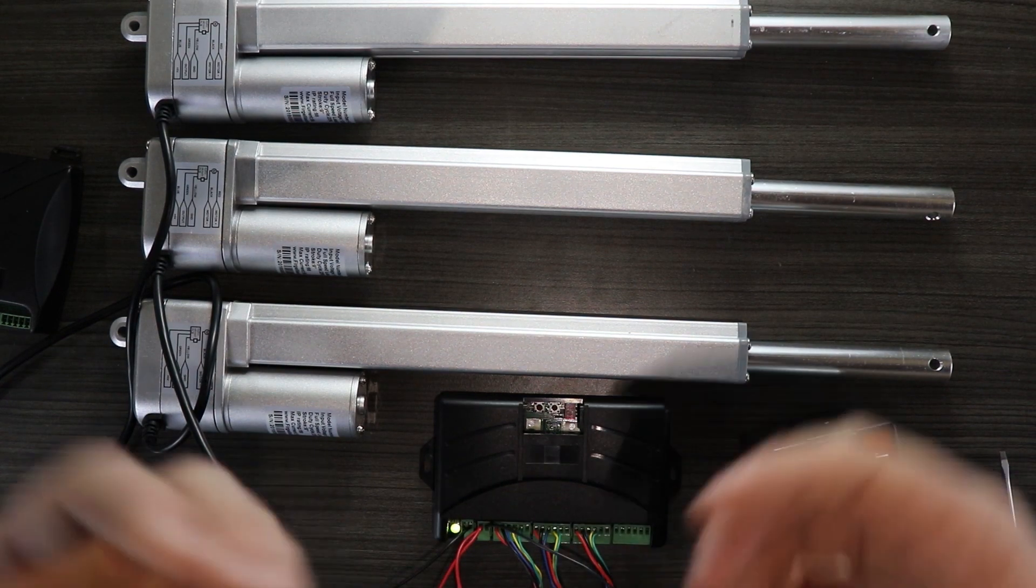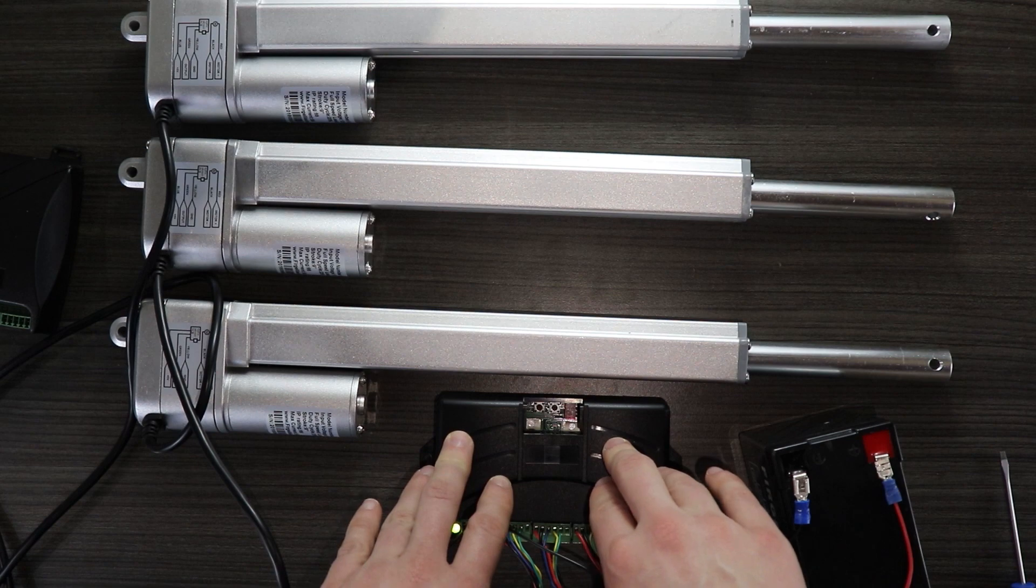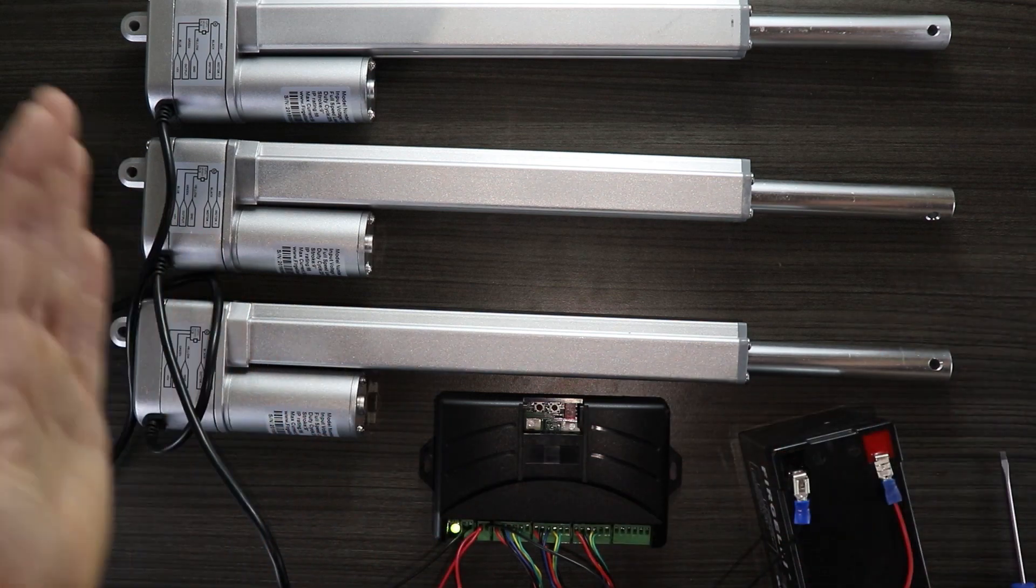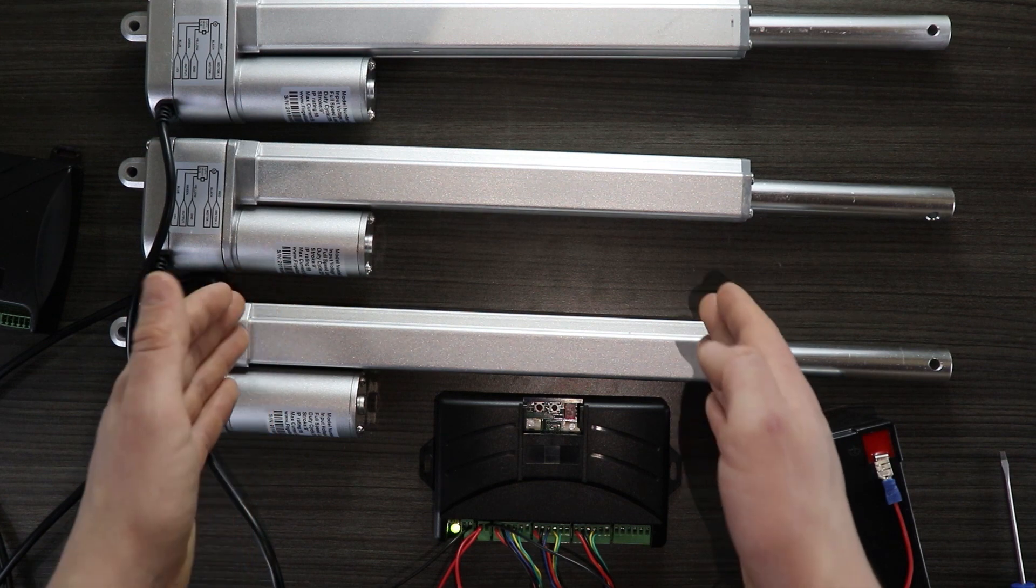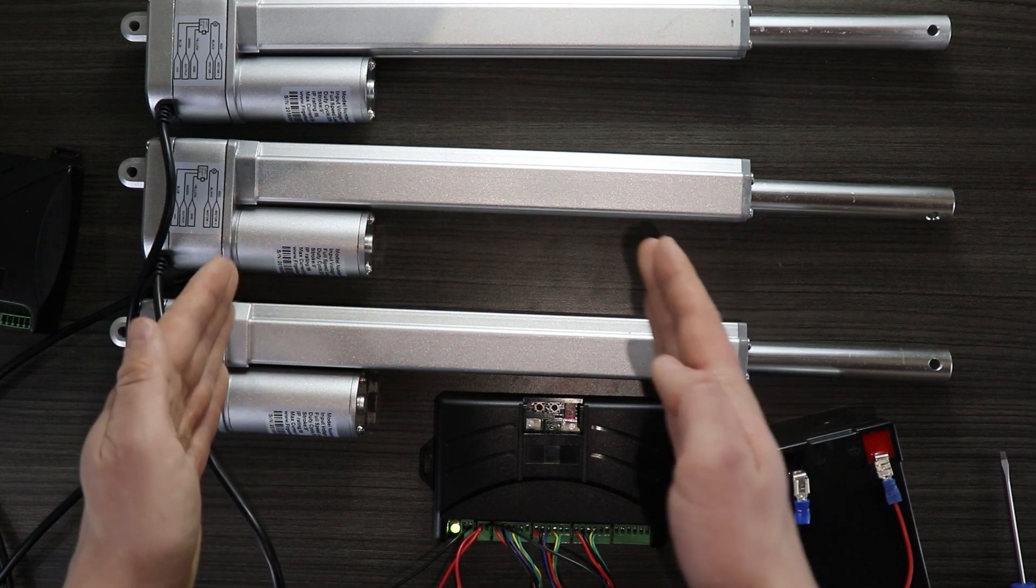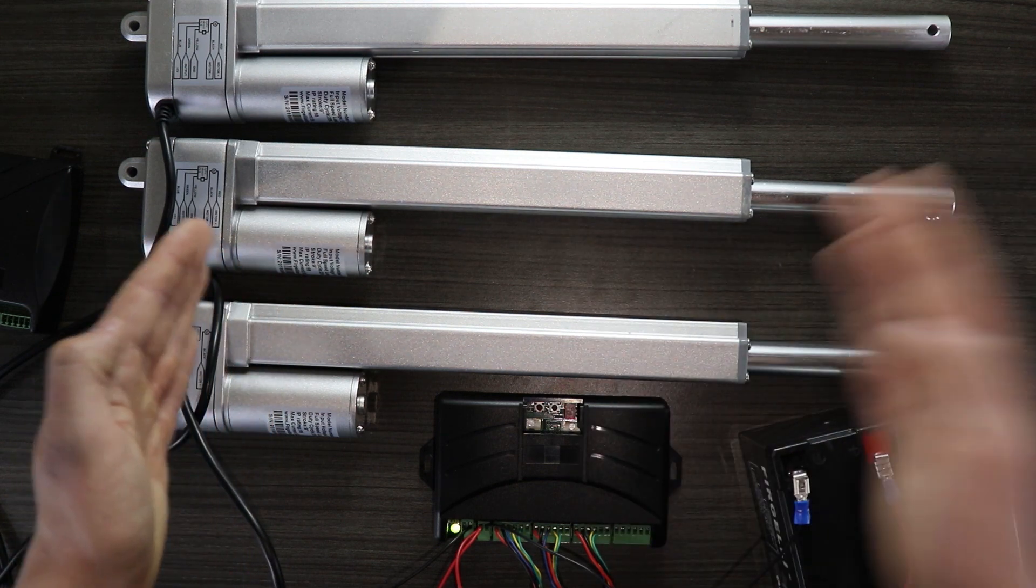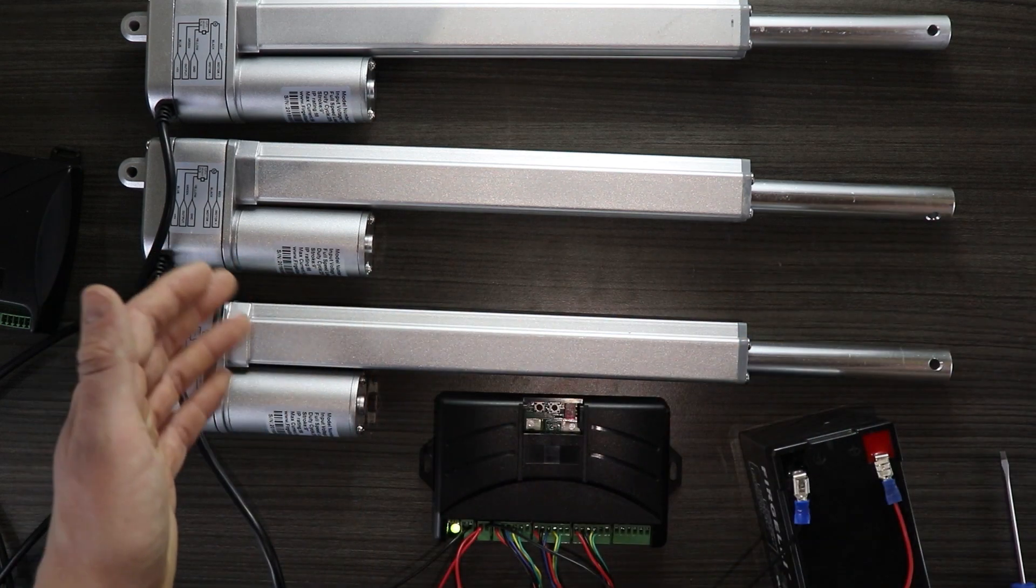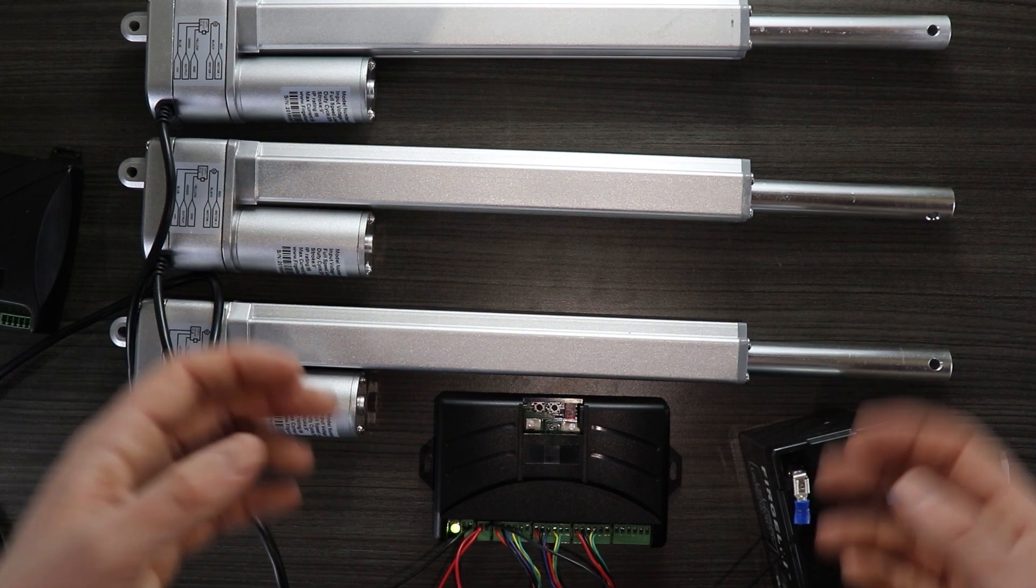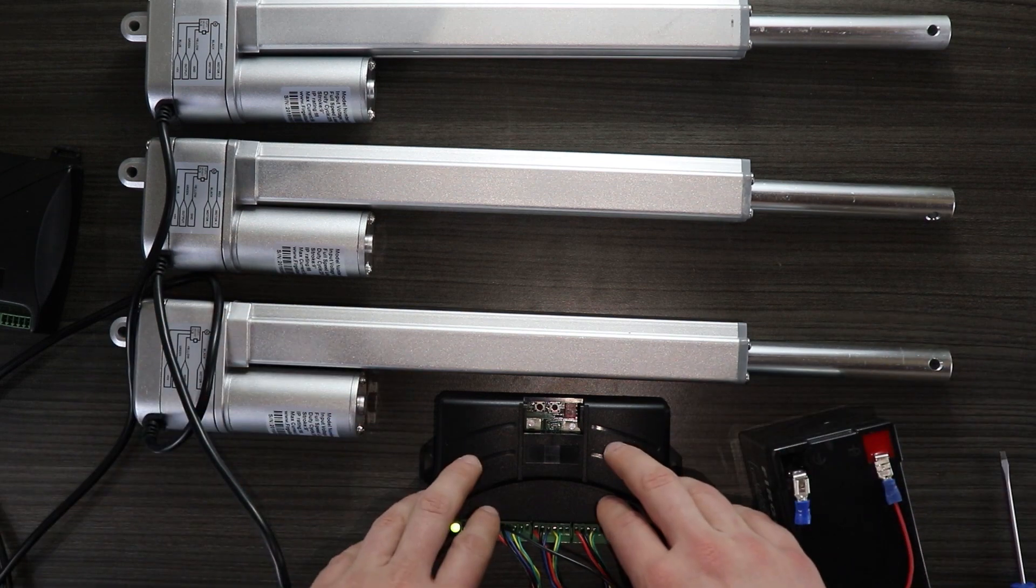We're now going to want to calibrate the actuators to the control board. Essentially what this does is it fully retracts the actuators to the home position, the zero fully retracted mode, and then it's going to fully extend it and fully retract it. During this one actuation cycle it's going to count the number of pulses in the actuator, and in this way the control board will be calibrated.